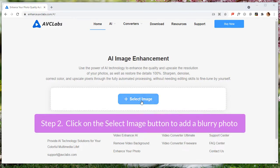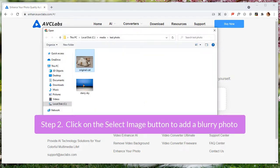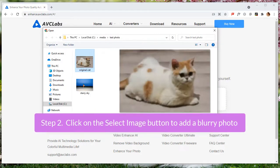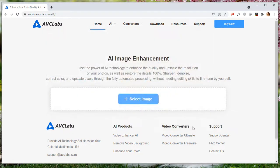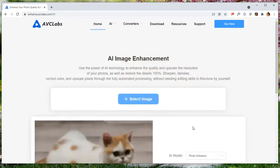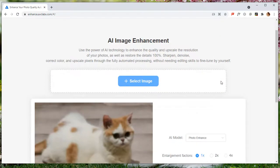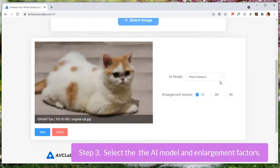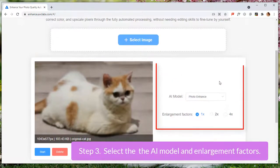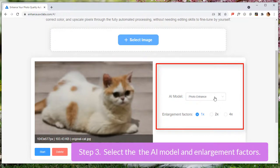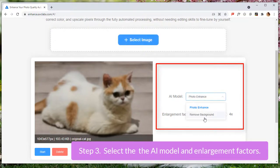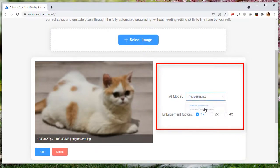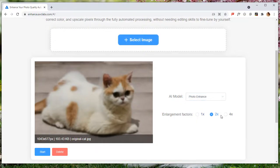Click on the select image button to add a blurry picture. Select photo enhance model and choose from the available scales like 1x, 2x, and even 4x.